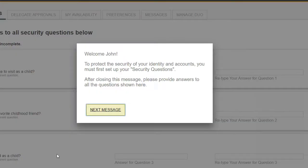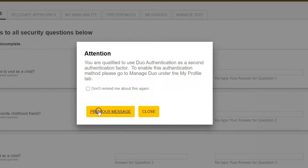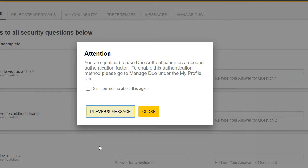A welcome message may appear instructing you to set up your security questions. If the message appears, simply click Next Message. An Attention message may also appear if you are qualified to set up Duo multi-factor authentication, with instructions on where to enable this function. If this message does appear, click Close.